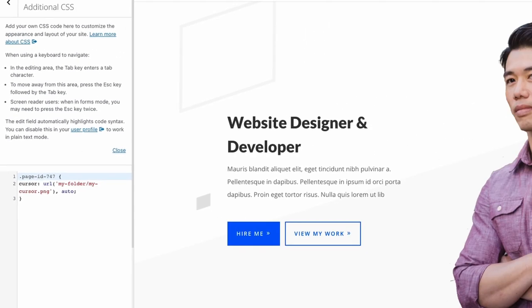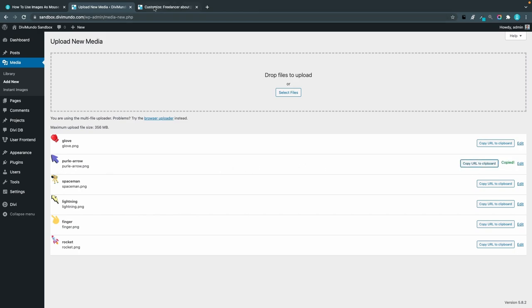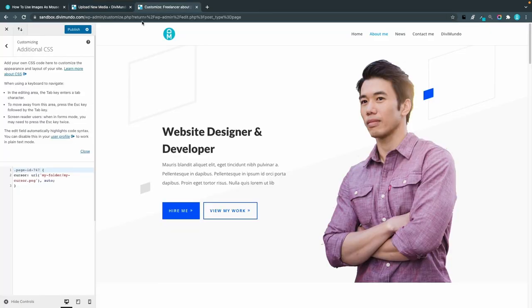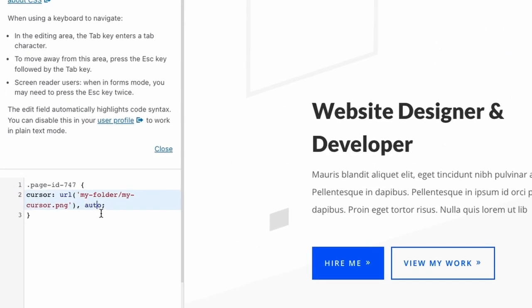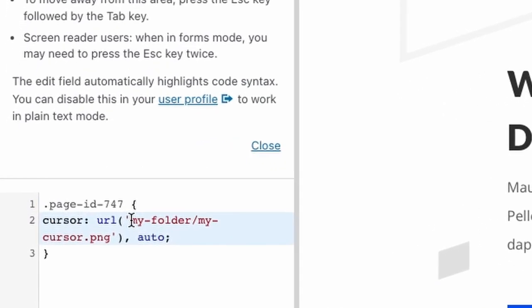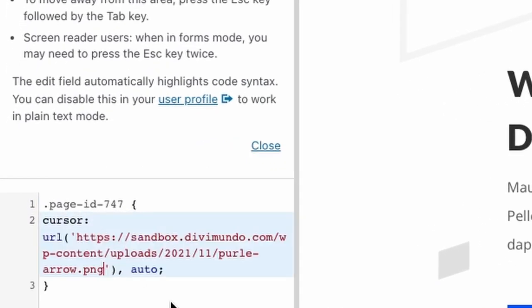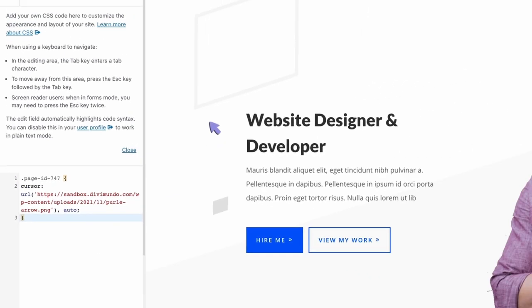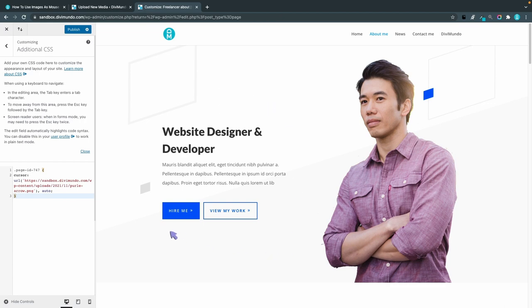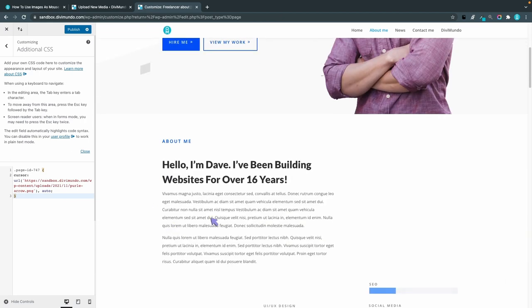Now I'll go to my media library and let's use the purple arrow so I'll copy the URL. Back in the theme customizer I will replace this URL and now you can see that this specific page has the purple arrow.